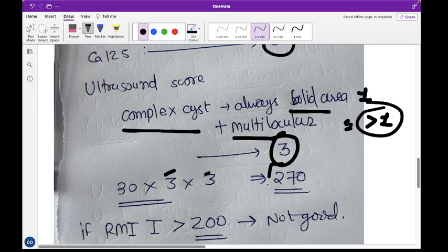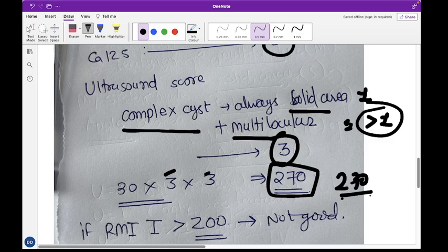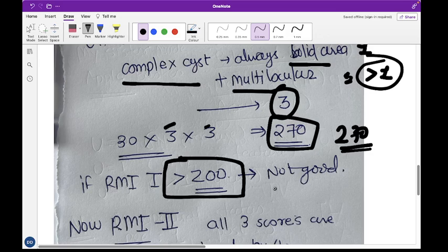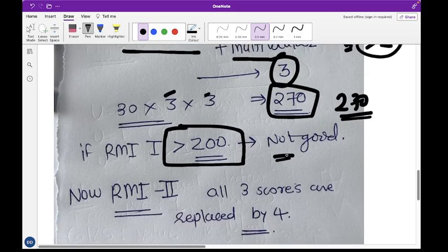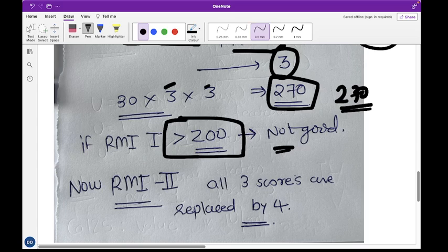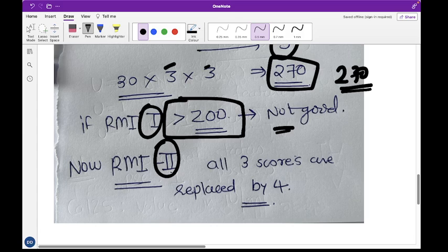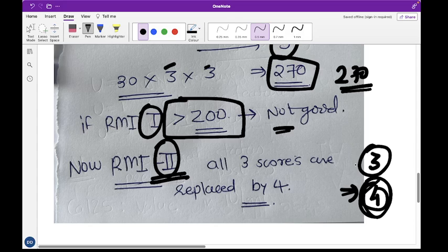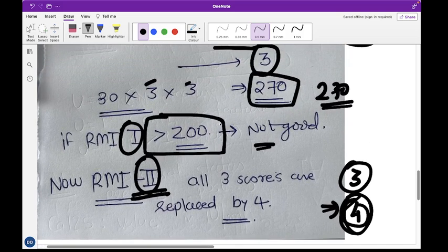So the RMI calculation is: 30 × 3 × 3 = 270. Generally, guidelines consider an RMI greater than 200 to be a concerning value. There is also a distinction between RMI 1 and RMI 2 — the only difference is that in RMI 2, the post-menopausal score is taken as 4 instead of 3; everything else remains the same. Thank you very much.